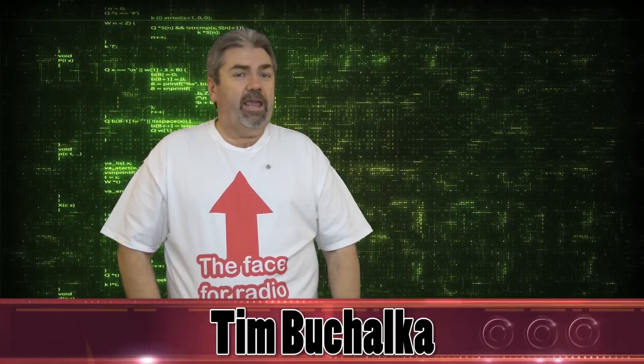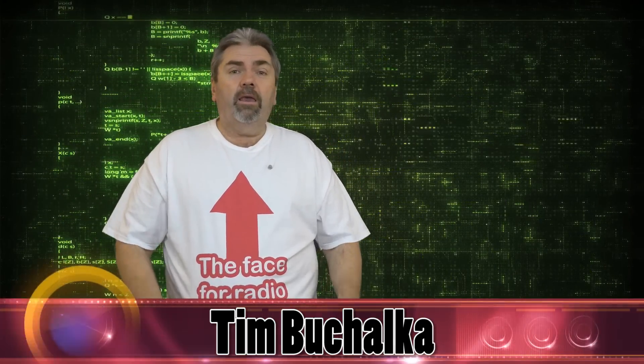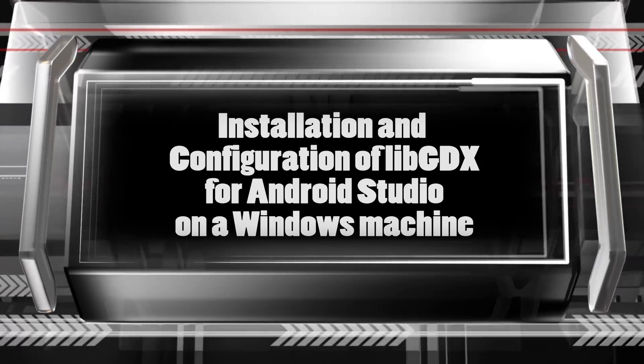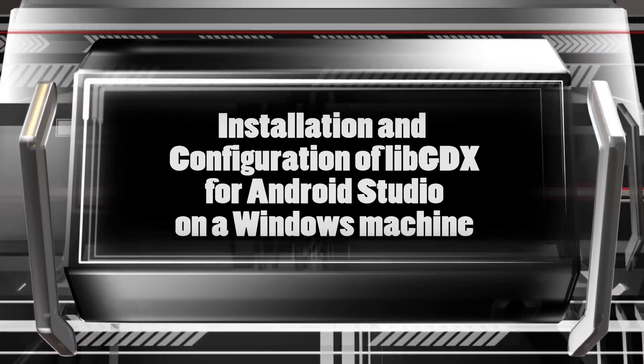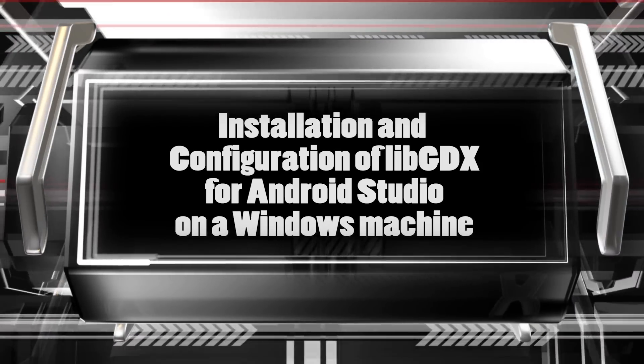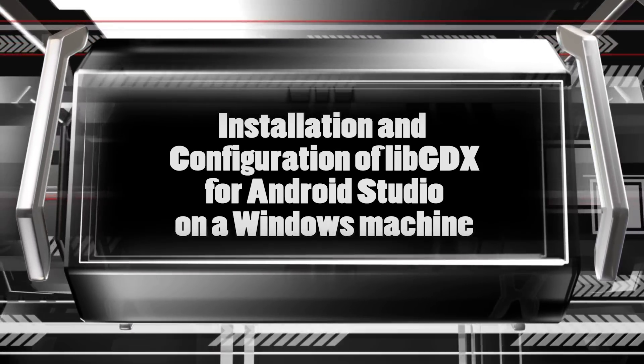G'day, g'day. It's Tim Buchalka here again, the Aussie Android Dev Guy. And in today's video, we're going to go ahead and configure and set up LibGDX, which is a game framework using Android Studio for a Windows machine.